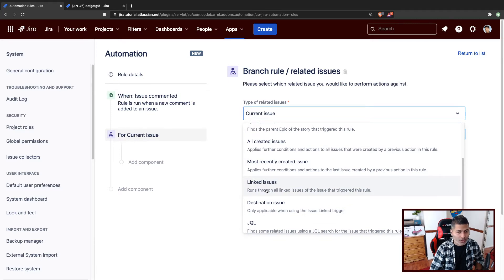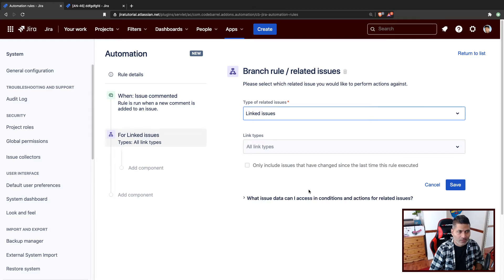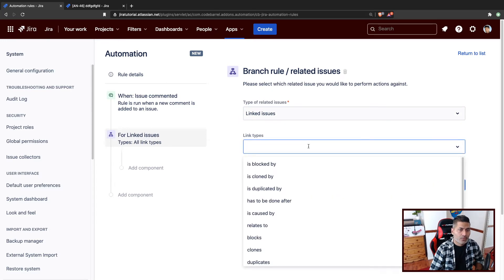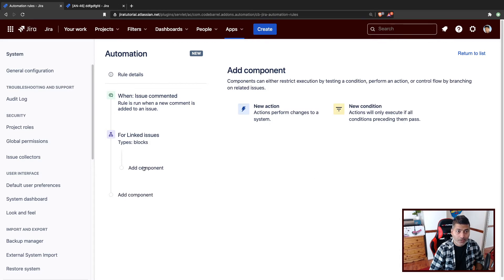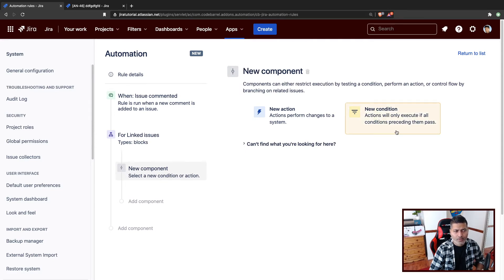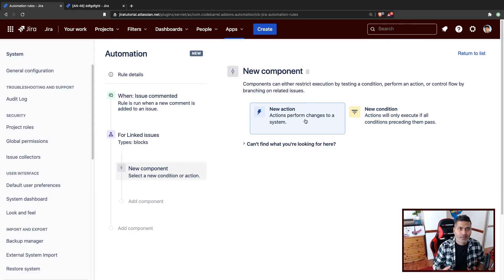We can use linked issues — or JQL — but linked issues is fine for this example. We also want to select the link type; I only want to do this for issues using the link type 'blocks'. Now, within that branch, we are talking about linked issues of type 'block' and we want to add a comment on those linked issues — essentially syncing comments one way.